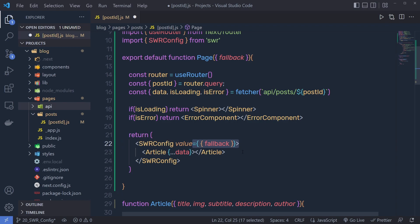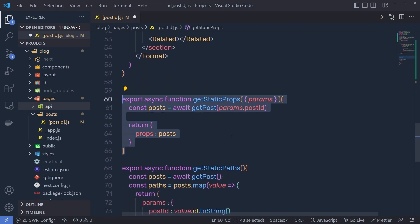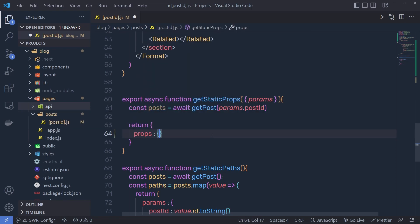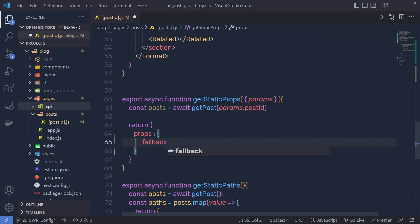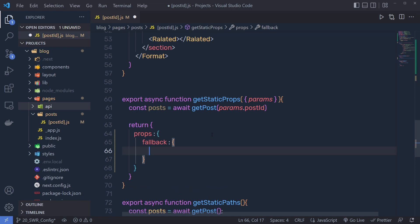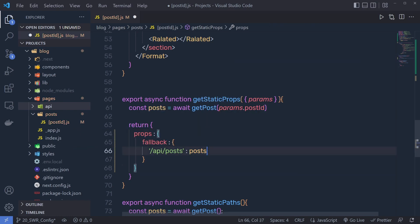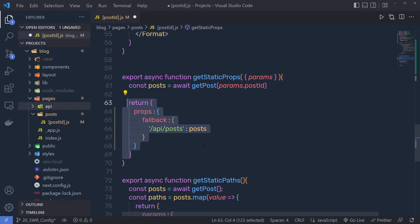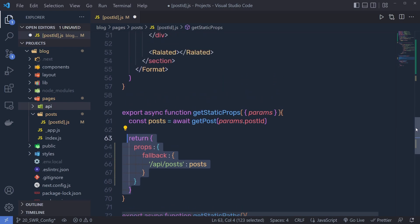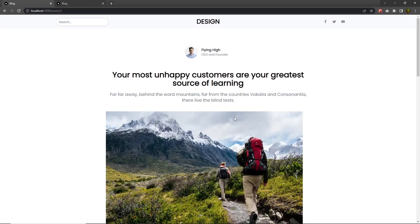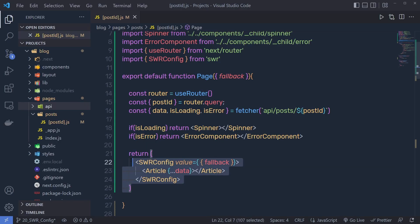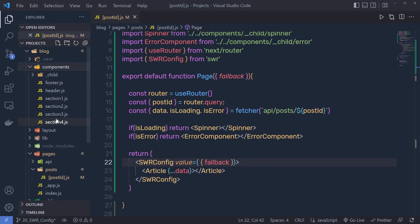To specify the fallback value, I use getStaticProps to get it. Inside getStaticProps, I return props with a fallback object. In that fallback object I specify the endpoint — /api/post — and map it to the post data fetched there. This way, using SWR, we cache this data instead of fetching it every time the component updates. I get the data from the cache. You can use this same technique with SWRConfig to cache data for all your components.